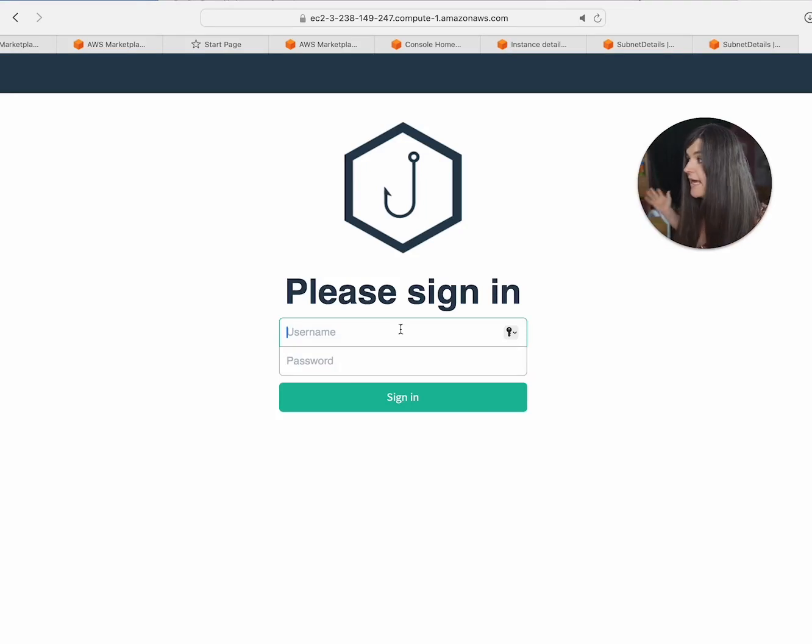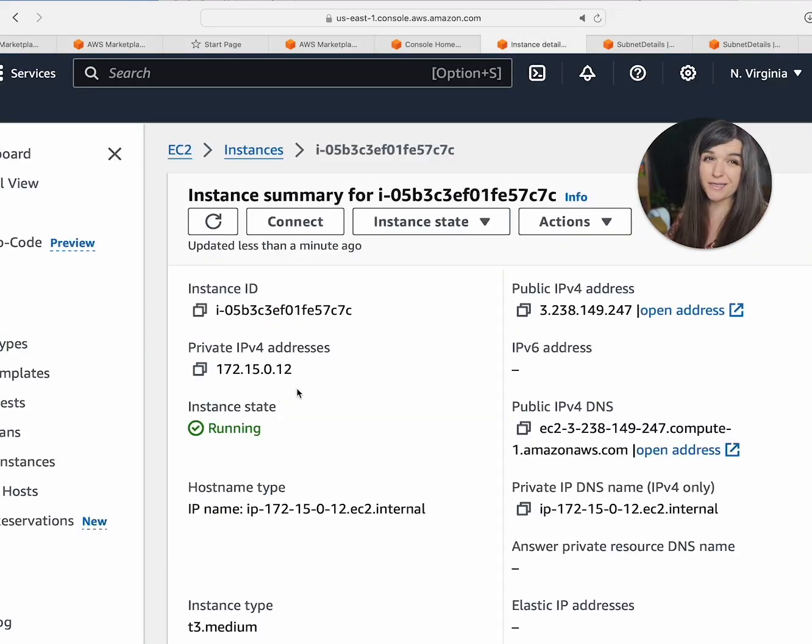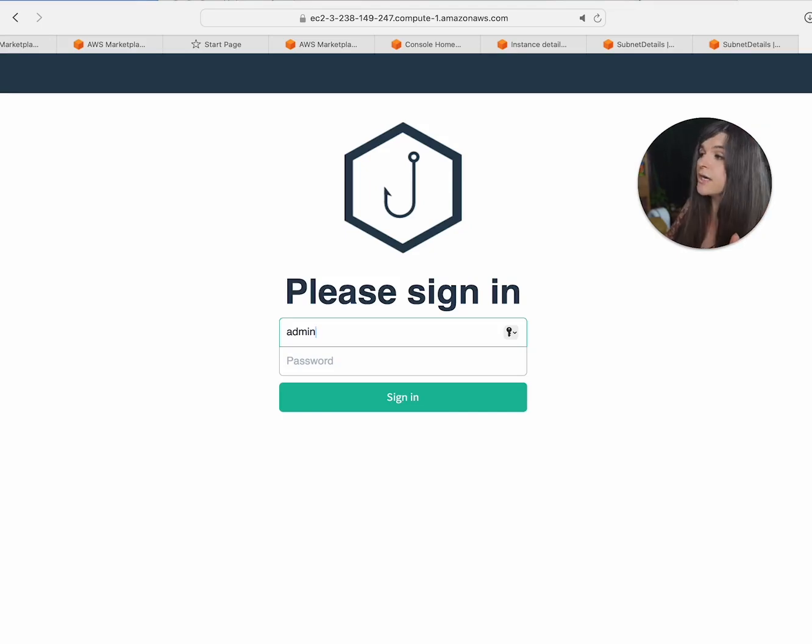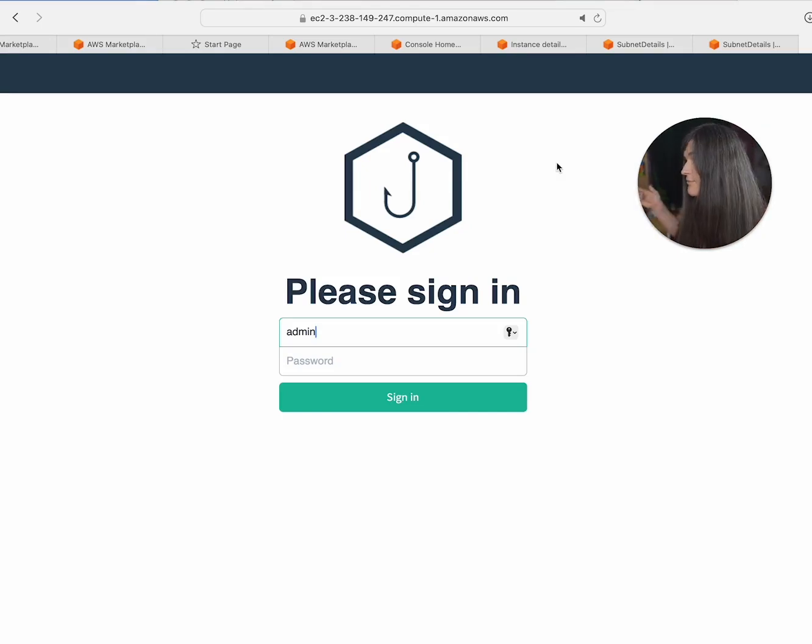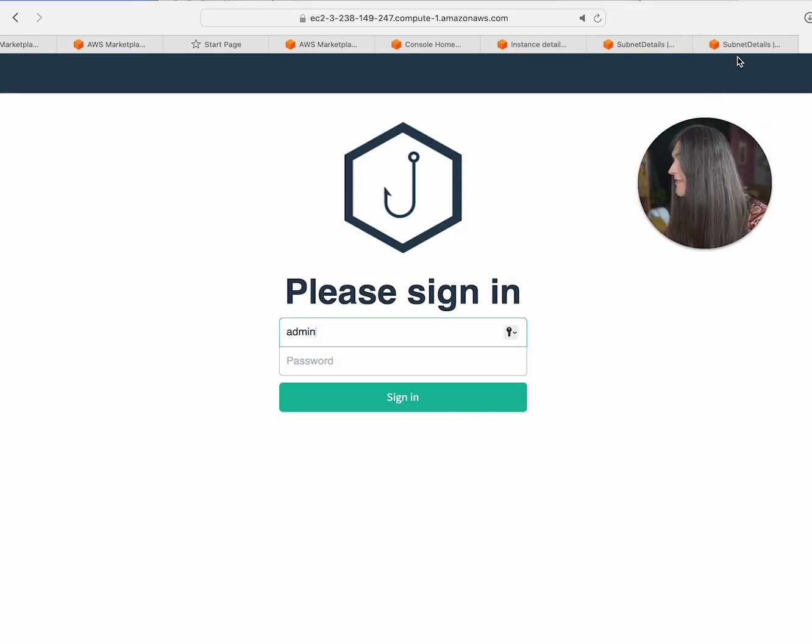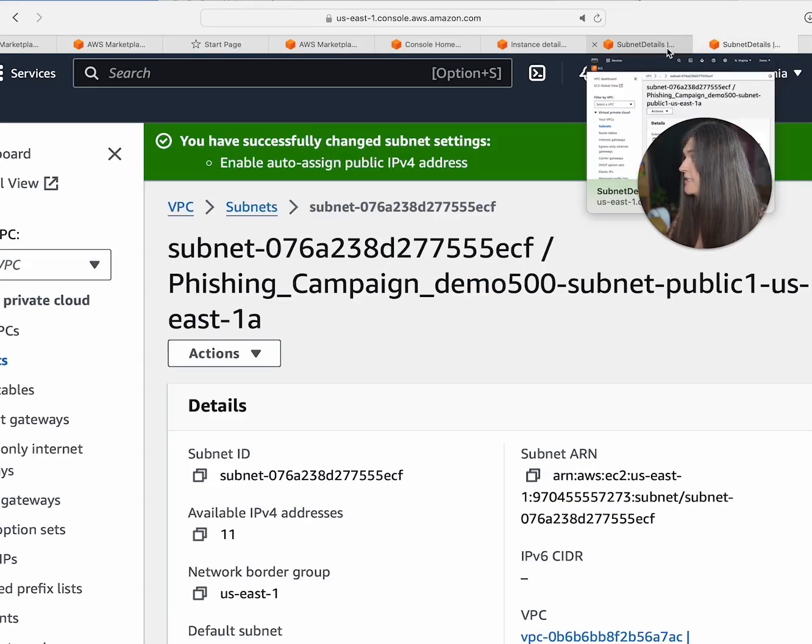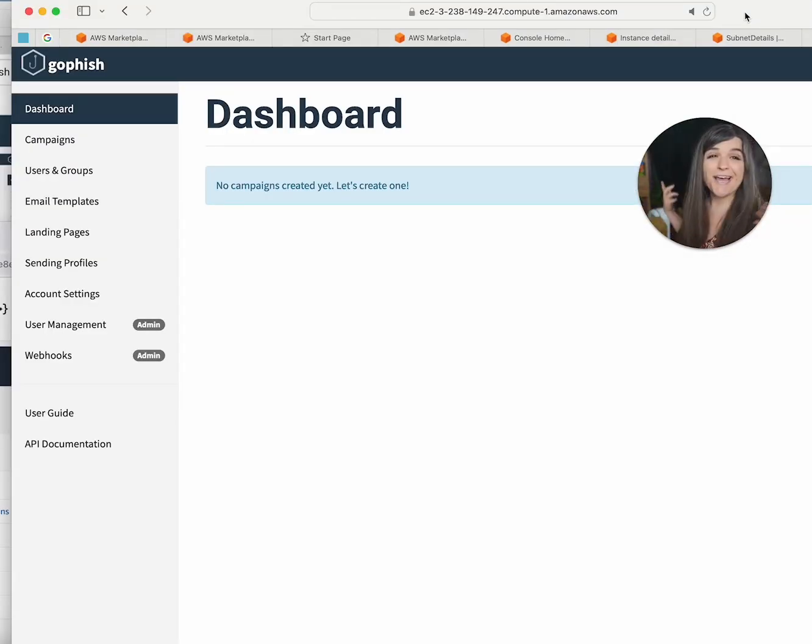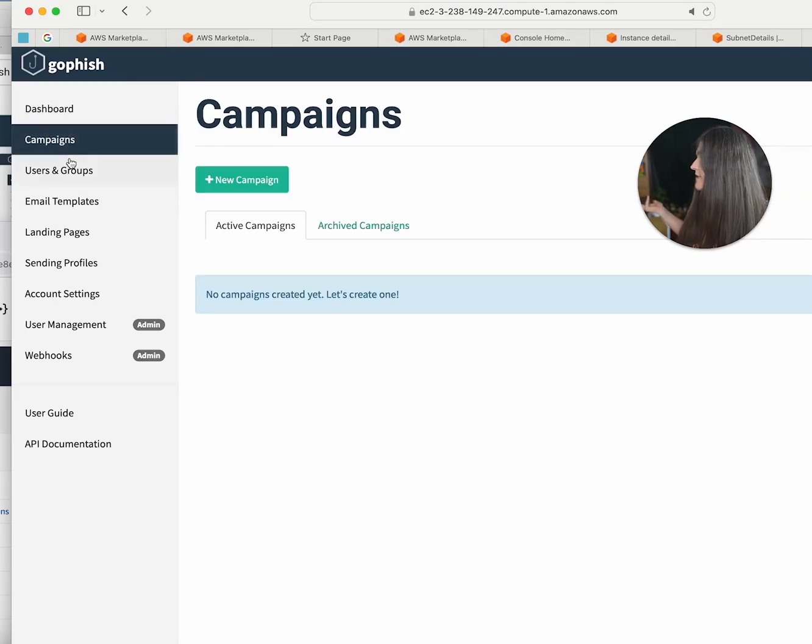And so as you can see, now we have this beautiful webpage. In order to log in, it's going to be admin. And I know all of this because I read the instructions. You have to read the instructions. You'll never be able to figure this out of nowhere. And then the password is going to be the instance ID. All right. And now as you can see, we have a dashboard and we can just run campaigns.